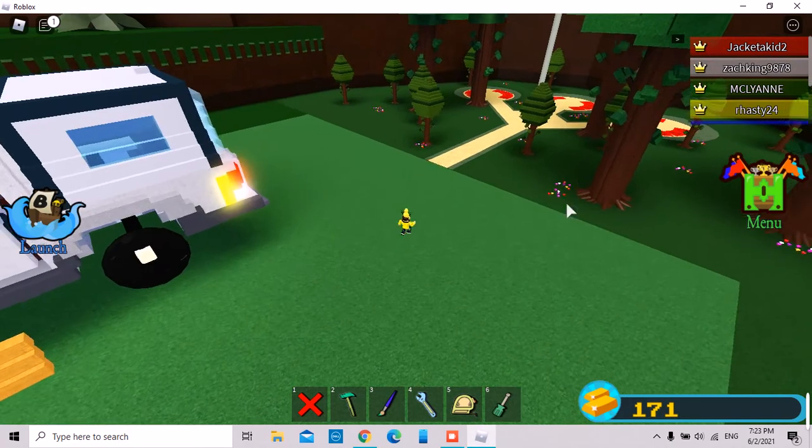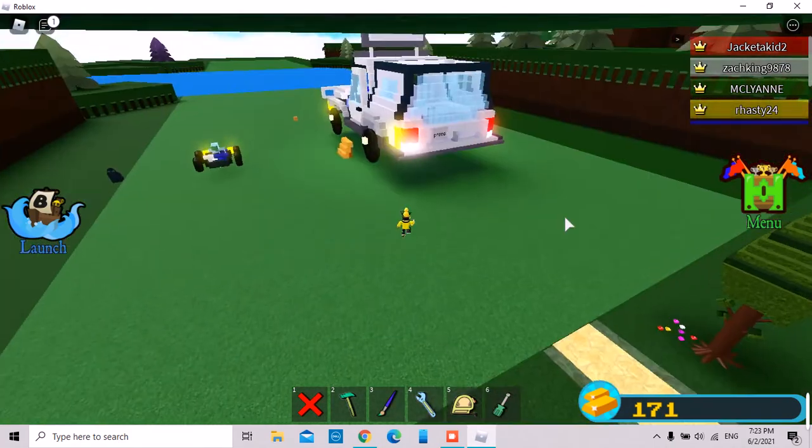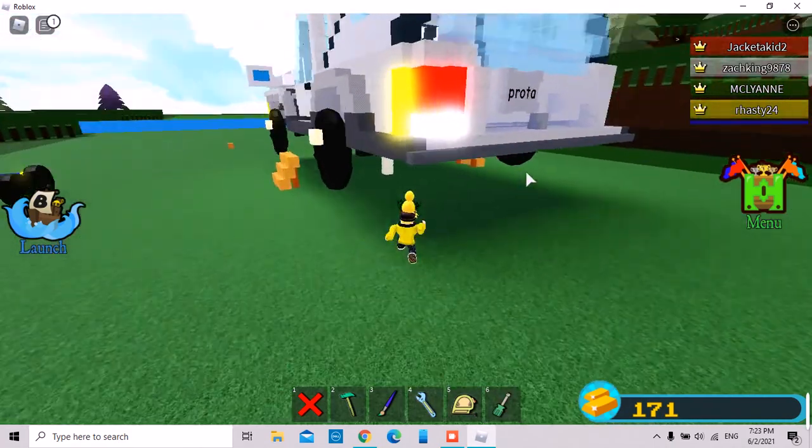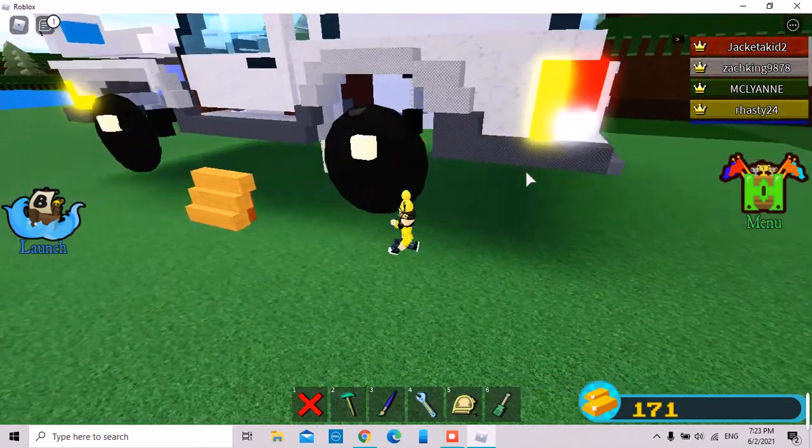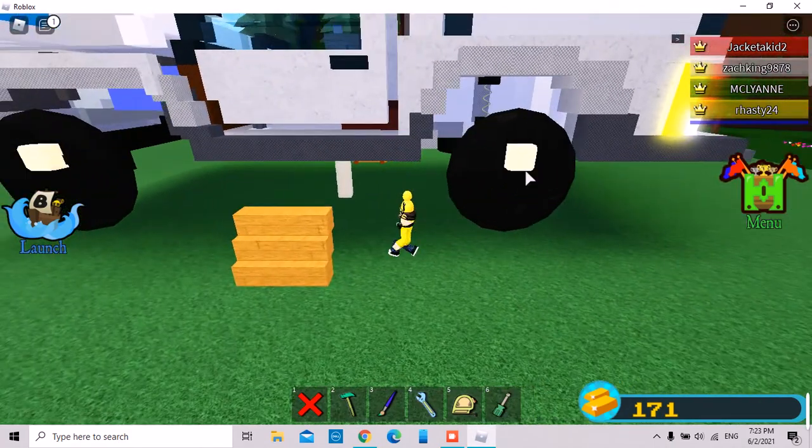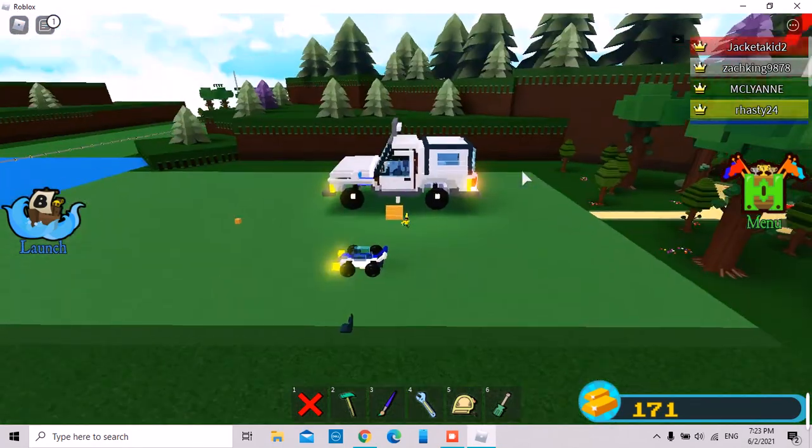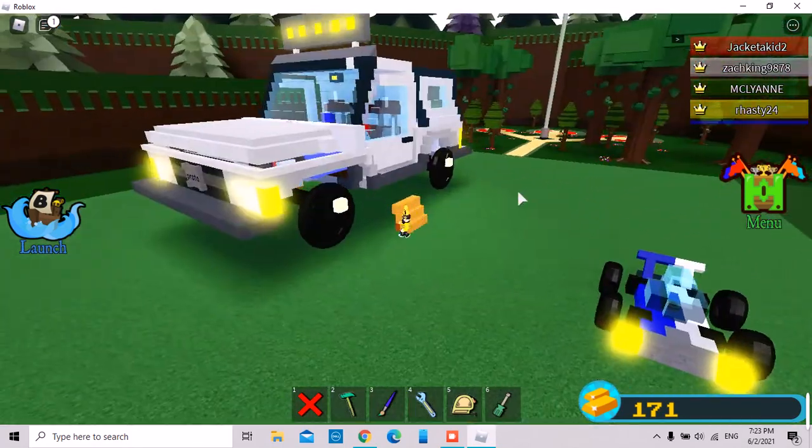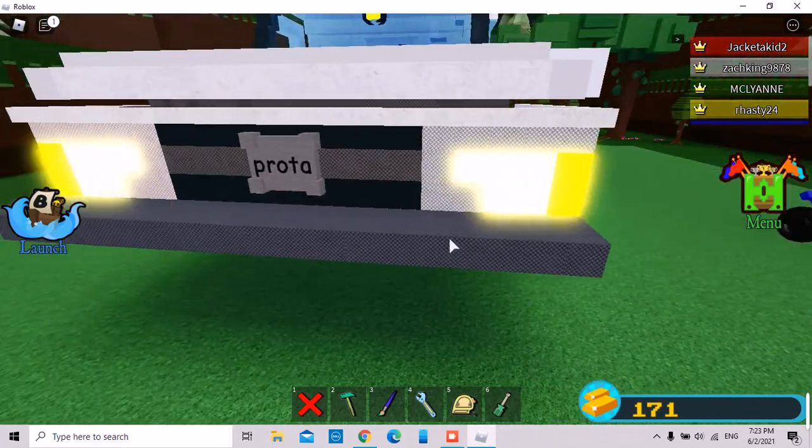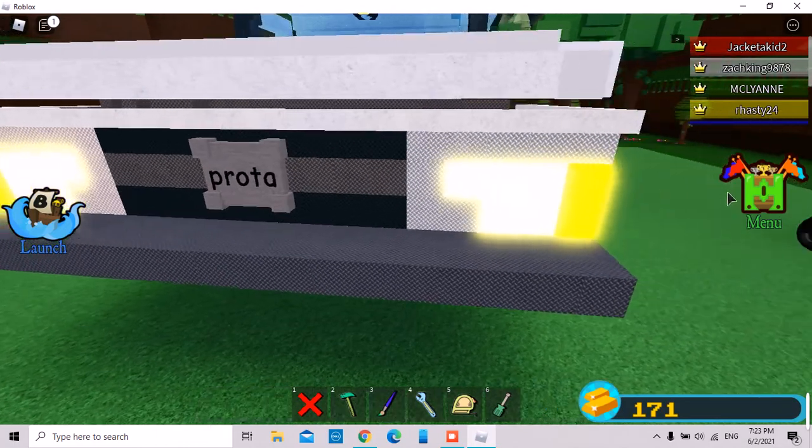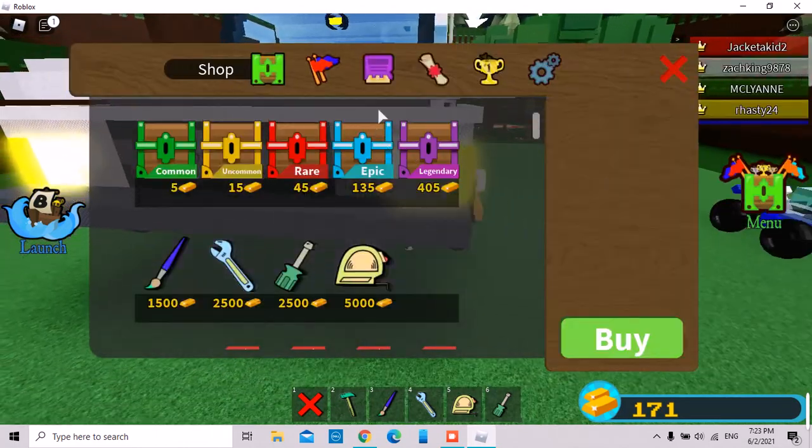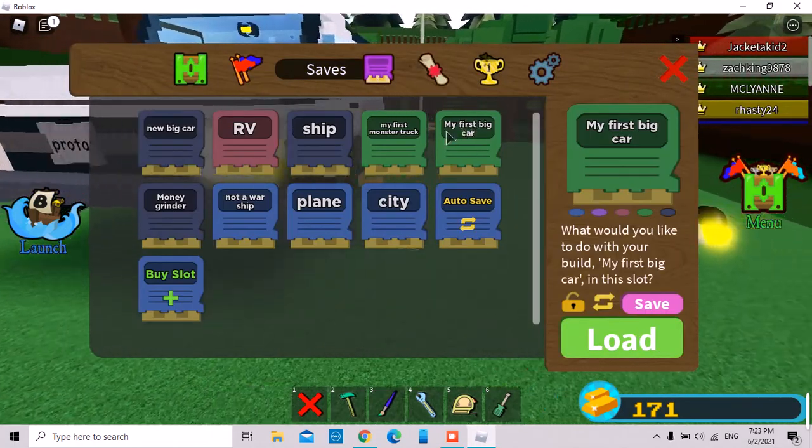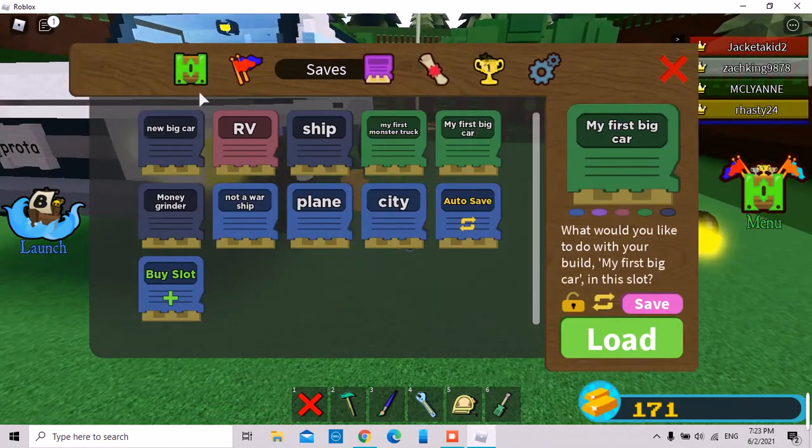we're playing Build a Boat with a big car, my old big car. You can see the name of my first big car and the new big car I haven't shown you.